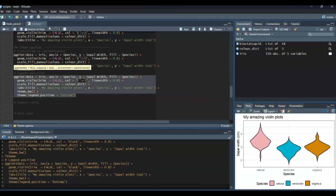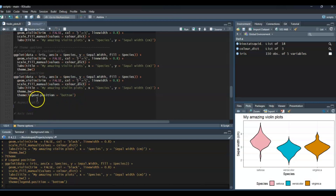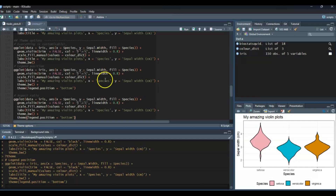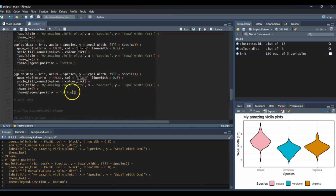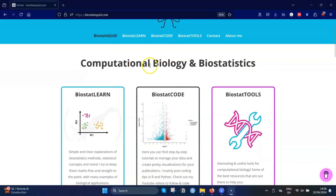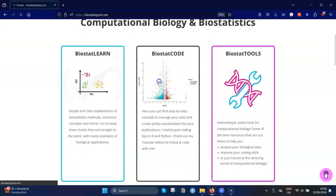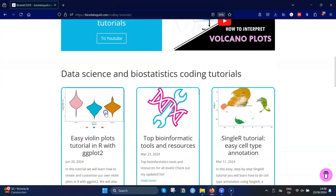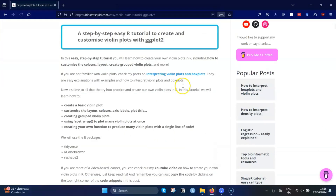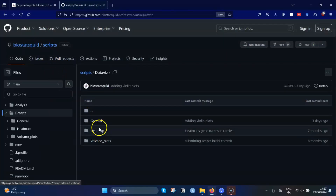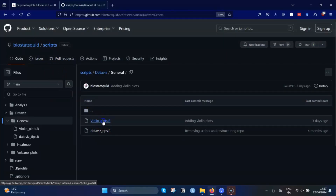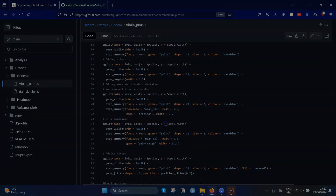Hello and welcome to Biostats Quid. In my last video we learned how to create and customize violin plots by plotting a particular variable against another. In this video we will learn two ways to create many violin plots for a lot of different variables. You can find the code I'm using at biostatsquid.com, which also has a step-by-step explanation, or you can get the entire script from Biostatsquid's GitHub page. So if you're ready, let's dive in.